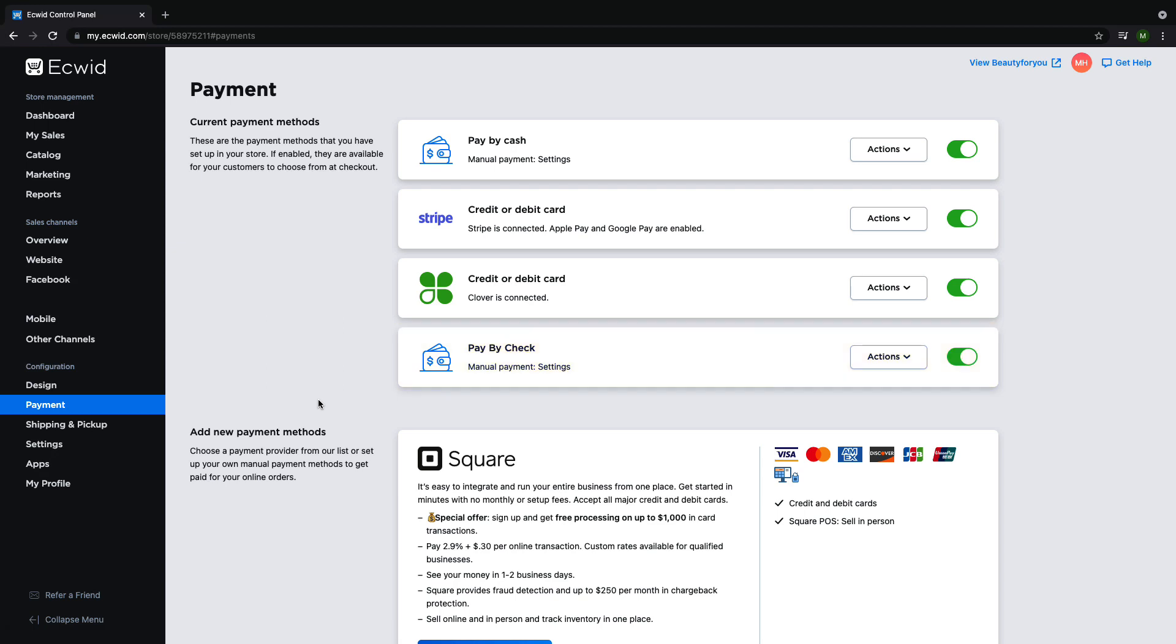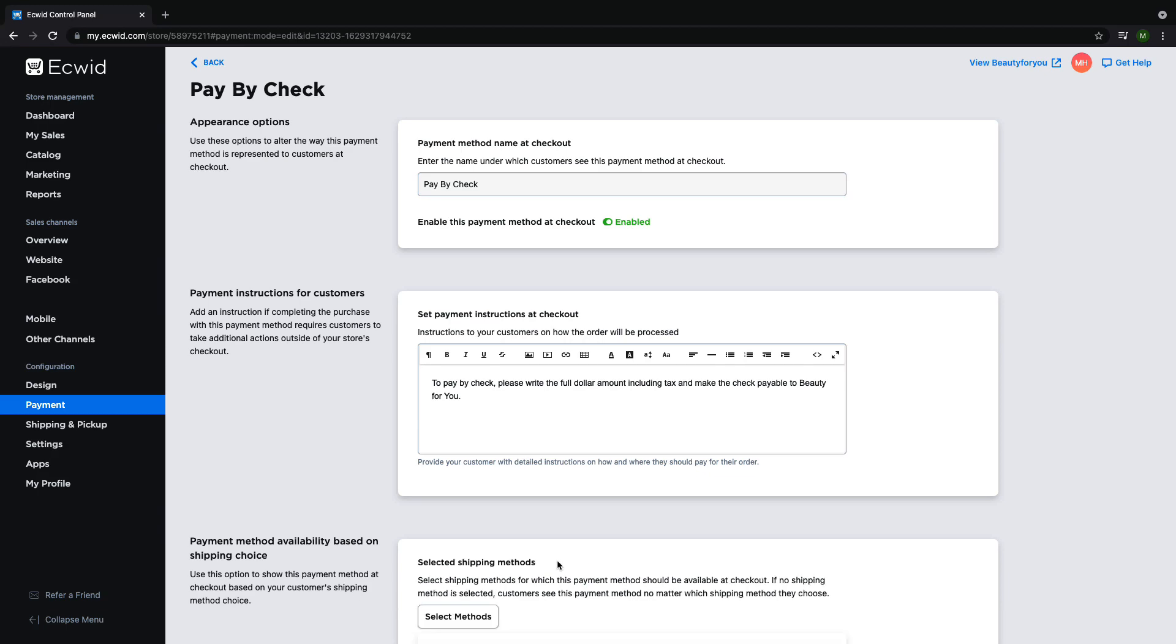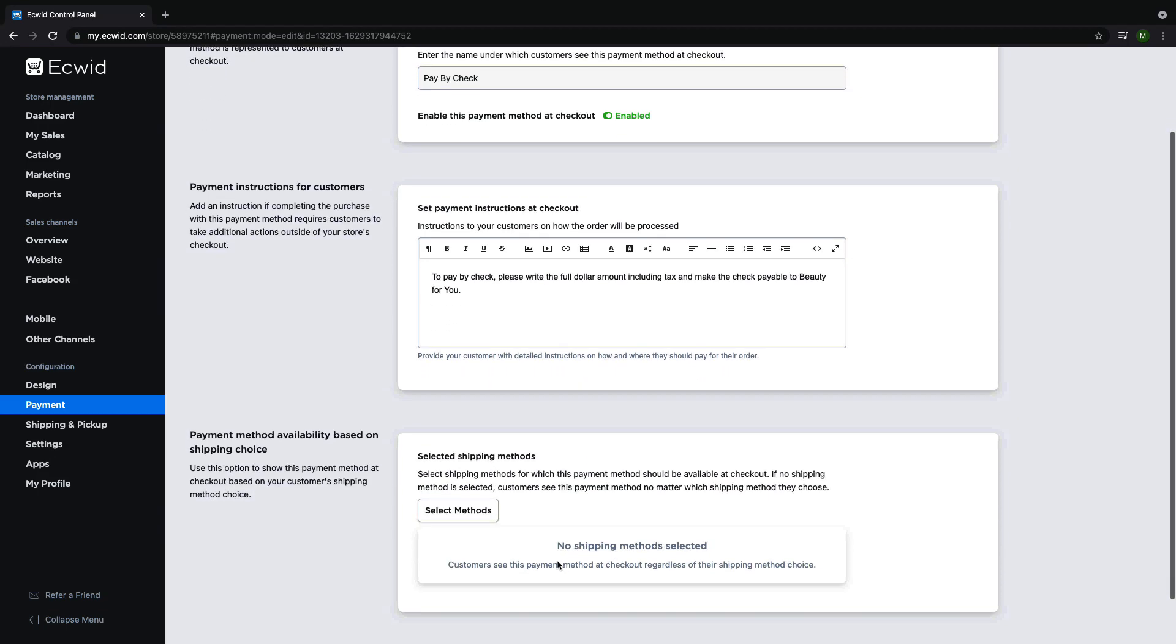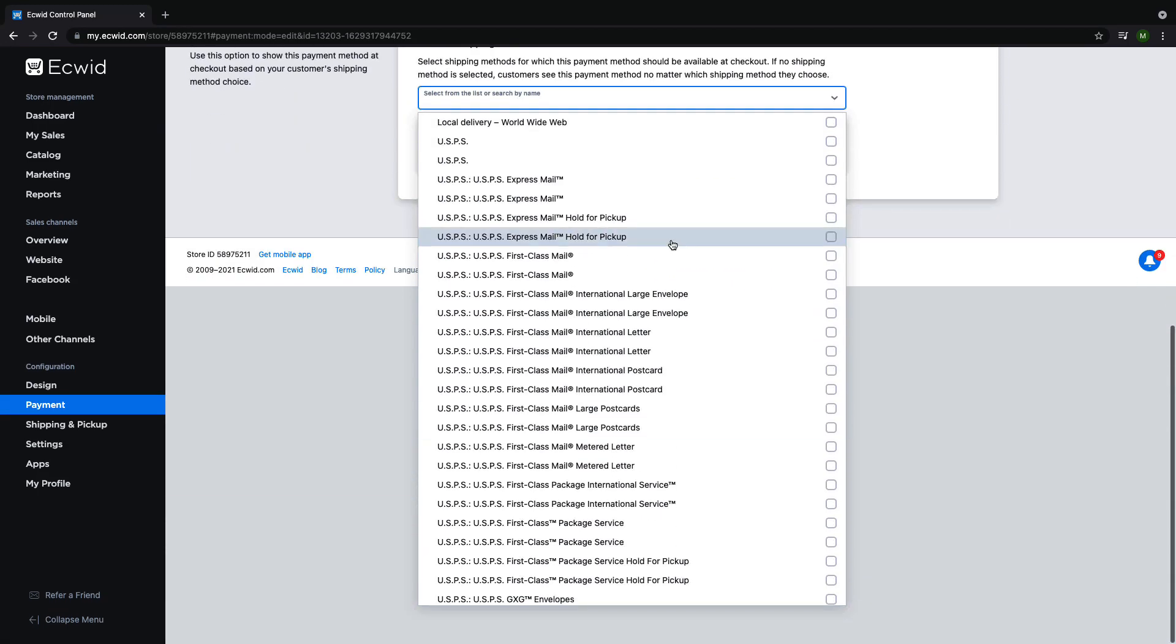If you want to limit a manual payment method to a certain type of delivery such as I would for paying by check, click on the actions button next to the payment method and click on edit. Now click on limit availability by shipping method and select which shipping methods you would like customers to be able to use this payment method for.